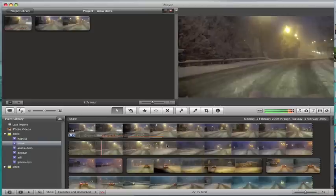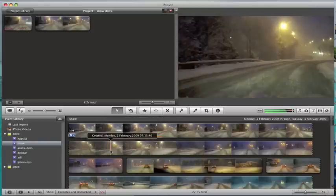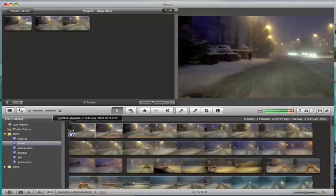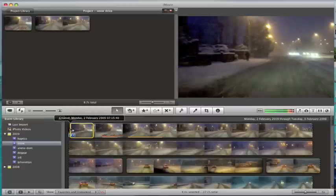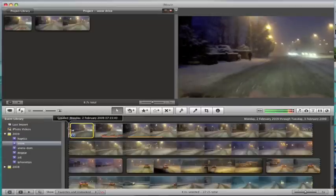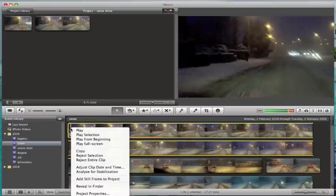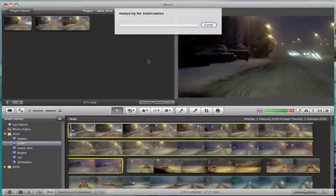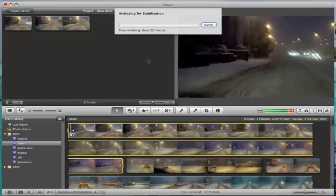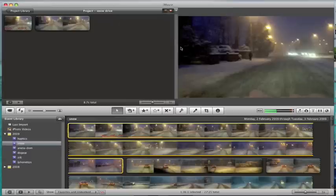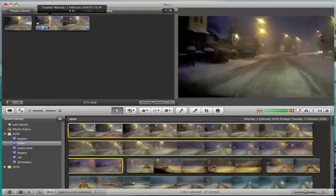I've got a whole one minute 36 second clip here, and if I select the whole thing and analyze it for stabilization, it's going to tell me that it wants about half an hour to analyze. I don't want to wait half an hour, so I'm going to cancel that.